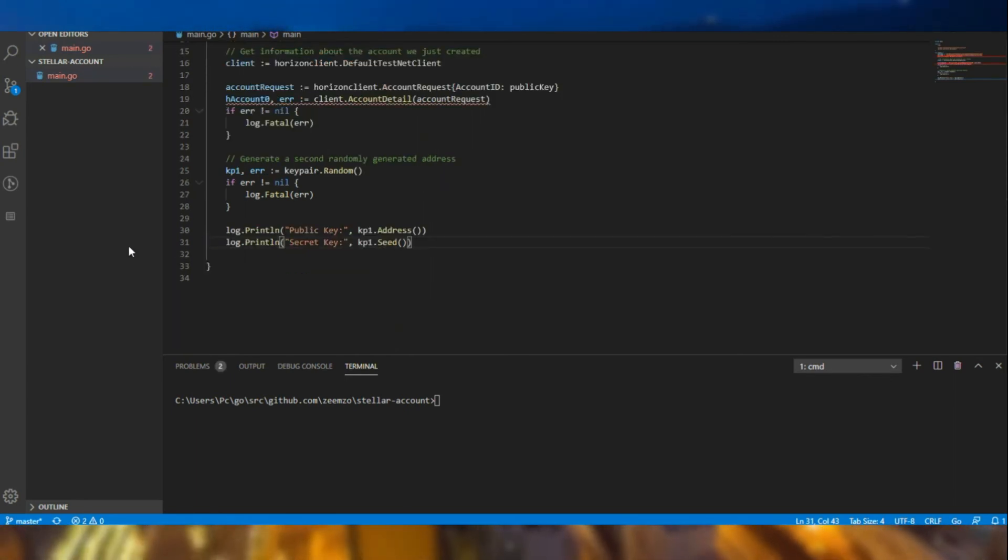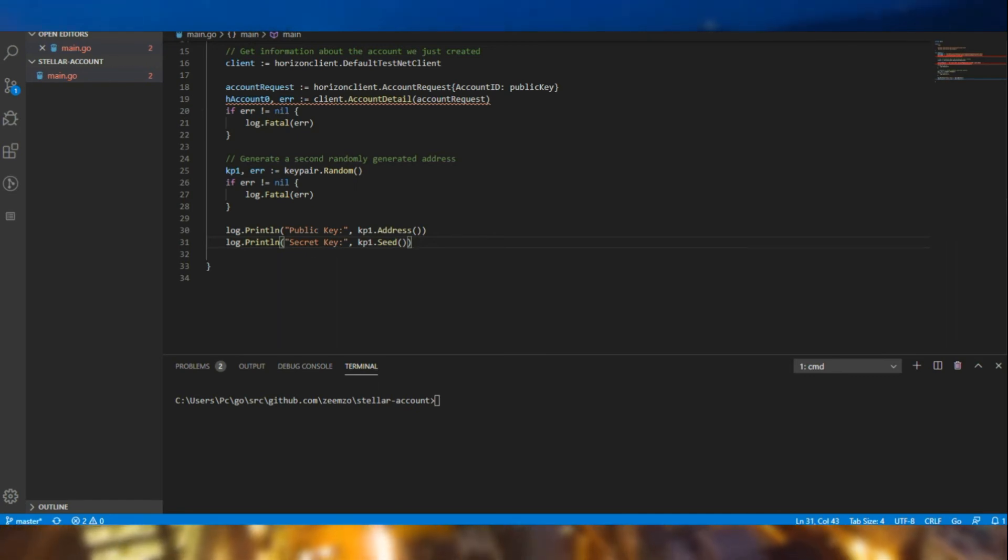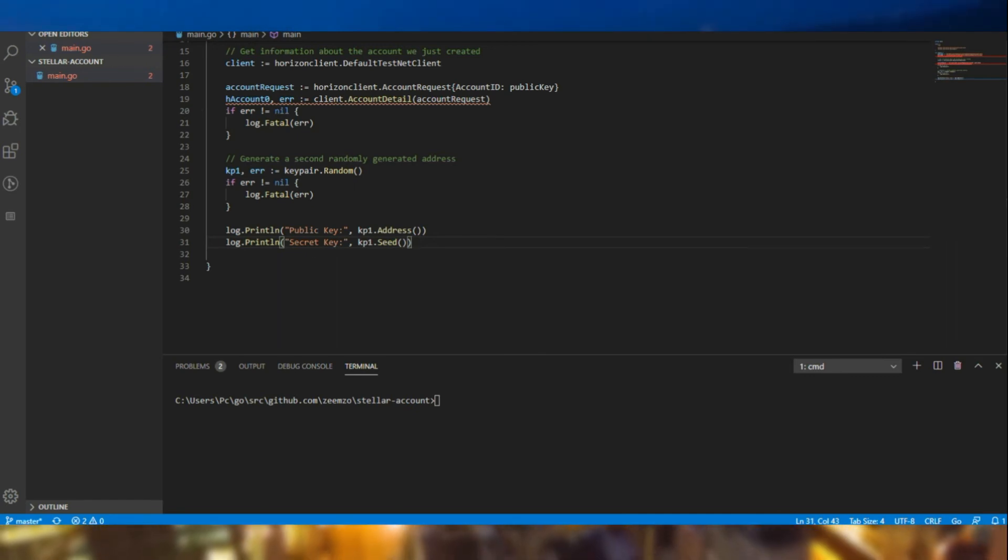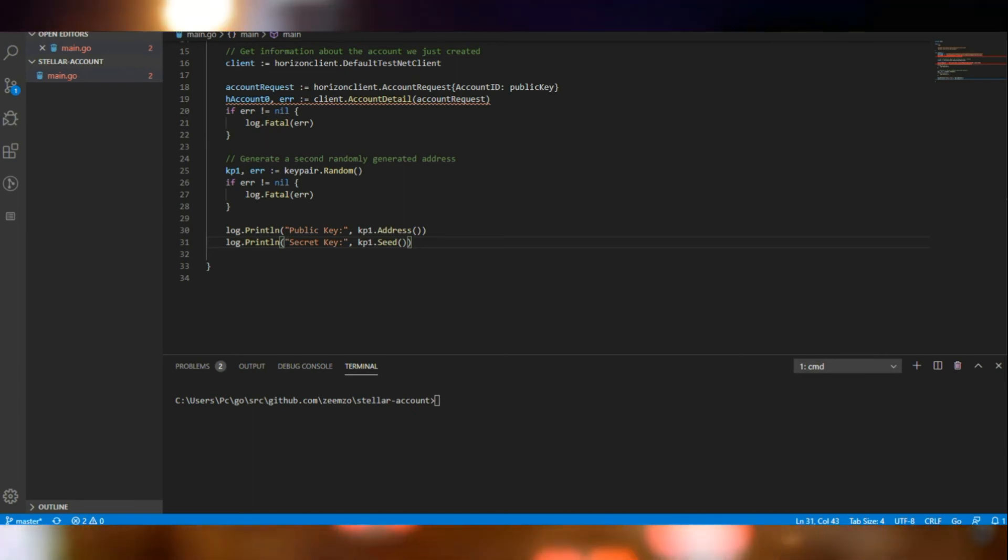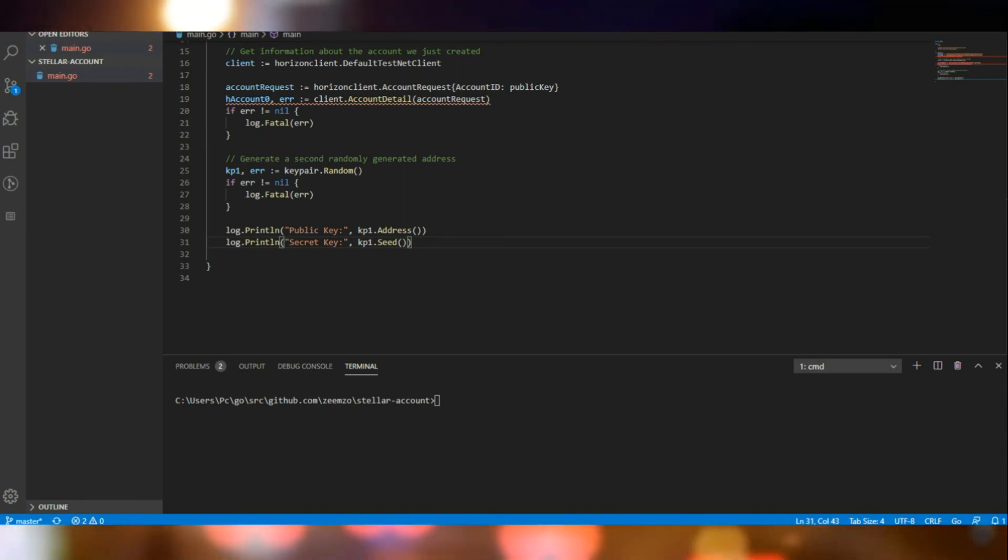Once we have the key pair, we are going to create an operation. That is create account operation. And build a transaction for it.